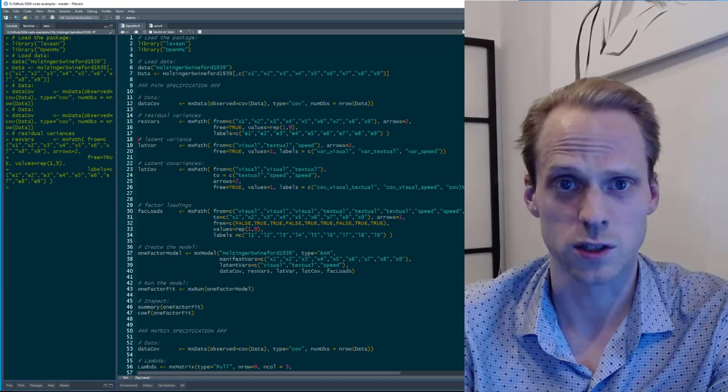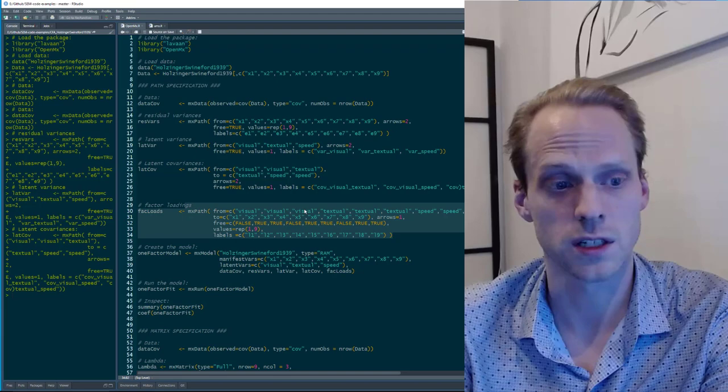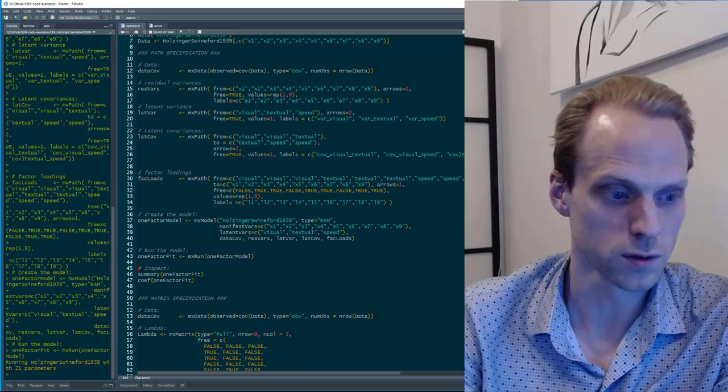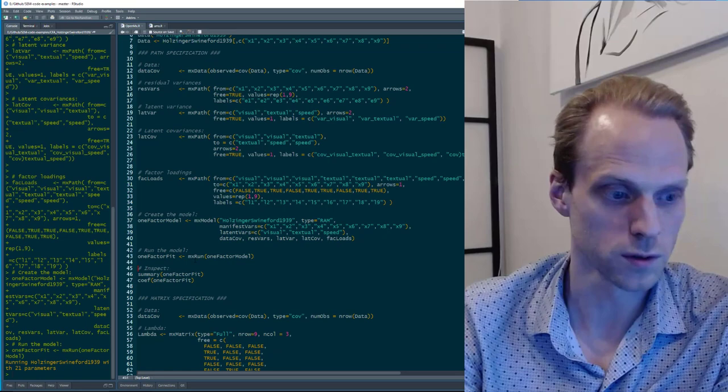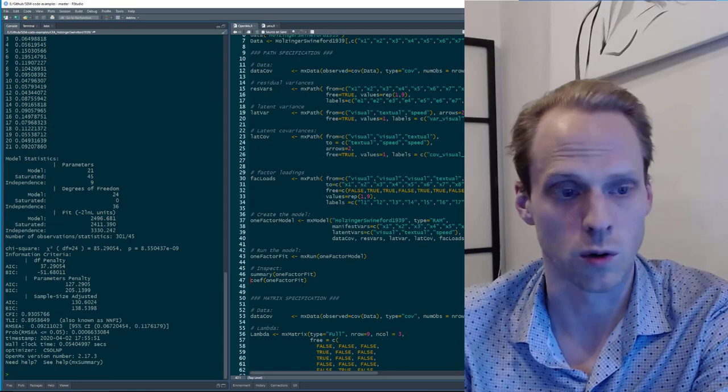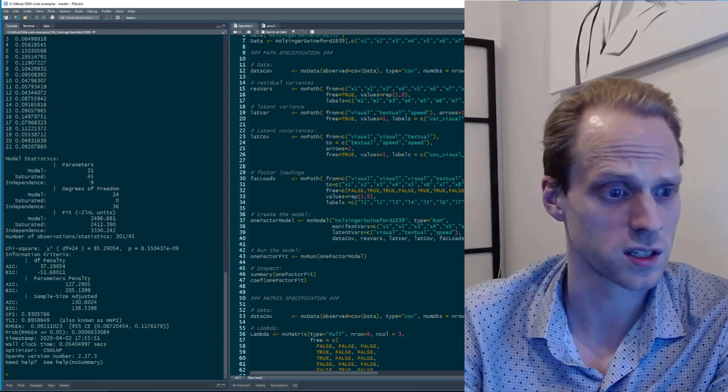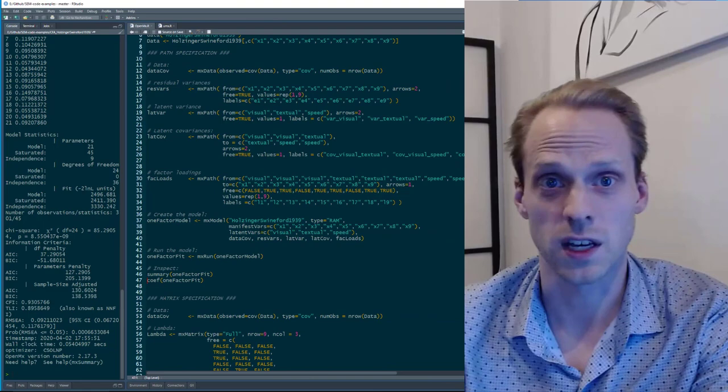Here I'm specifying factor loadings, latent variances and covariances, and residual variances. When we combine all of that in a model and run it, we get a chi-square of 85.30 with 24 degrees of freedom — almost the same as in Psychonetrics and Lavaan, with just a few hundredths of difference, likely a precision issue. There's also a nice package called umx that makes OpenMx a lot simpler because you can use Lavaan syntax with it.